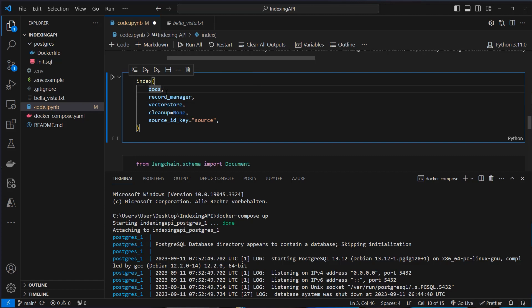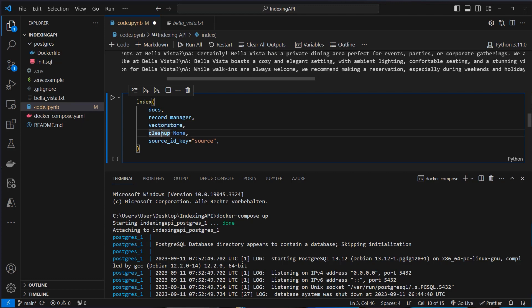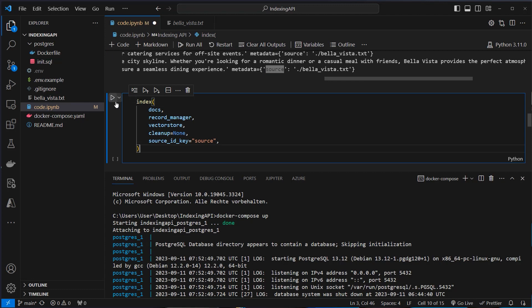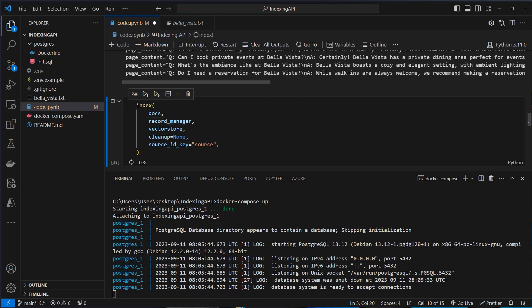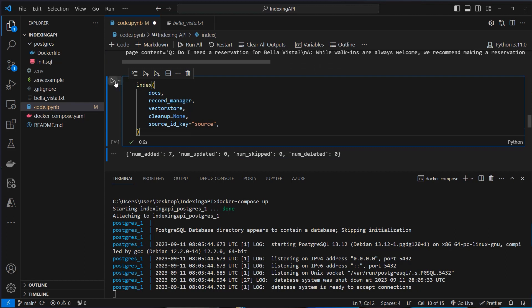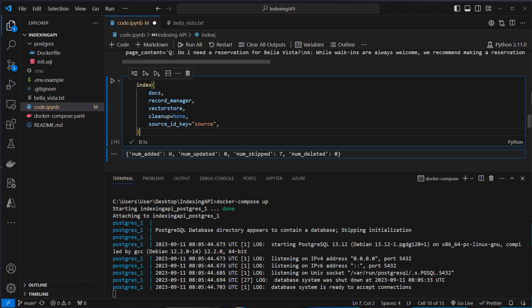We pass the docs to the index function, we pass the record manager and the Vector Store. Cleanup is currently set to 'clean' — I will explain in a few seconds what this means. We also set the source_id_key to 'source', because in the metadata we have this source key. This will now be hashed and keep track of changes in the documents. If we run this, we can see that we added seven documents to the Vector Store. If we run it again, we can see that now zero documents were added — because in the first run we created the documents, and in the second run it identified the documents are already present in the Vector Store. So it didn't create new embeddings and we saved some money.